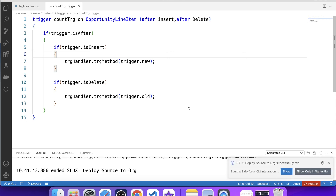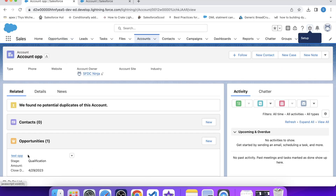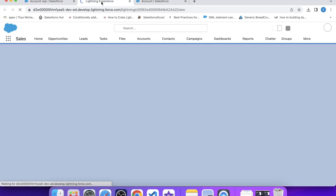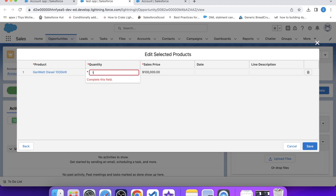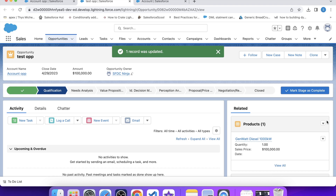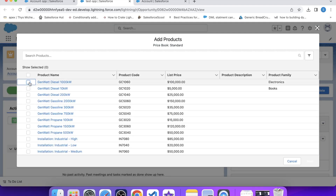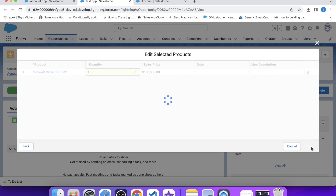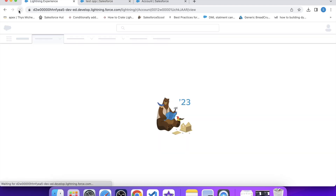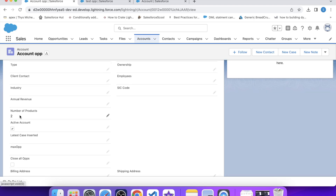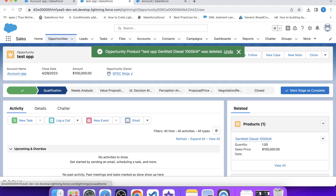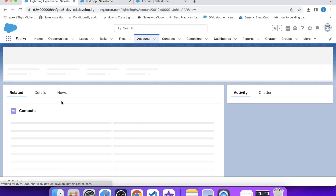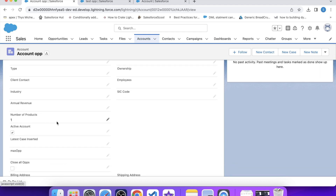Our trigger is ready. Let's see our code in action. This account has one opportunity on it, so let's open this opportunity and add a product. Let's add one more product and then go to the account and refresh it. The field now contains two, because we have two products on our opportunity — our trigger is working fine for insert. Now let's test delete: let's delete one product and refresh the account. Now it is showing one, which means our trigger is working fine for every operation.